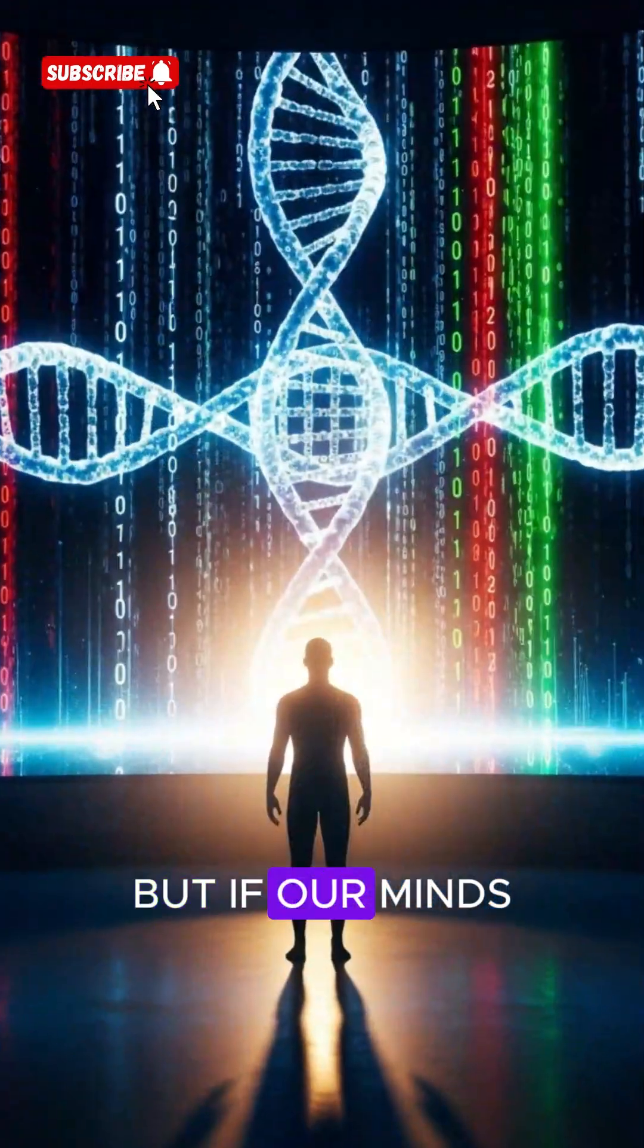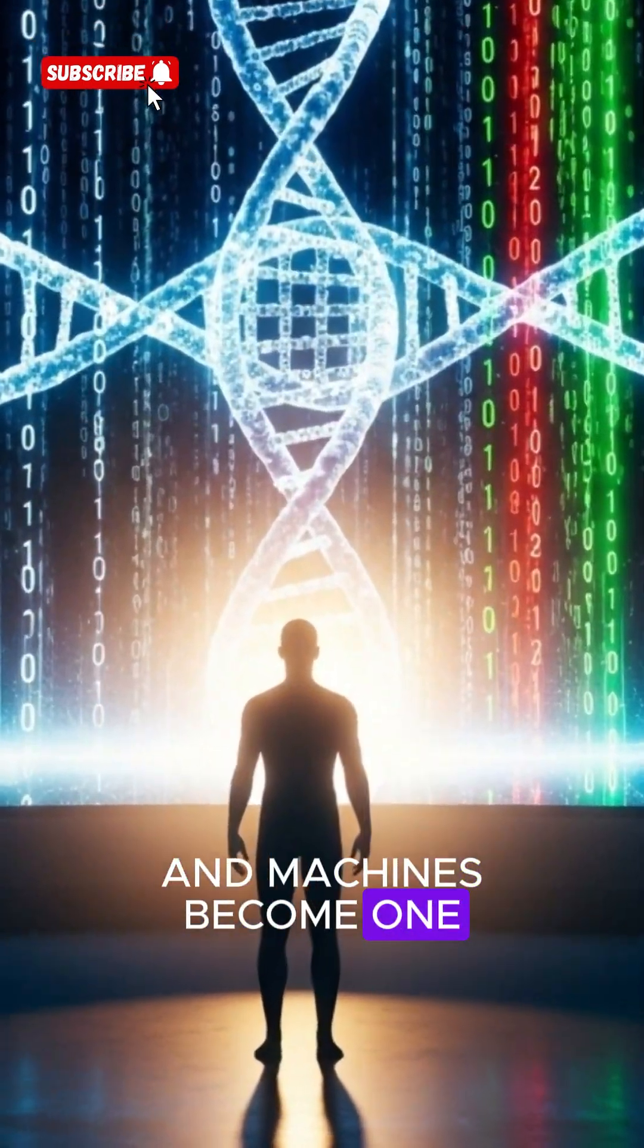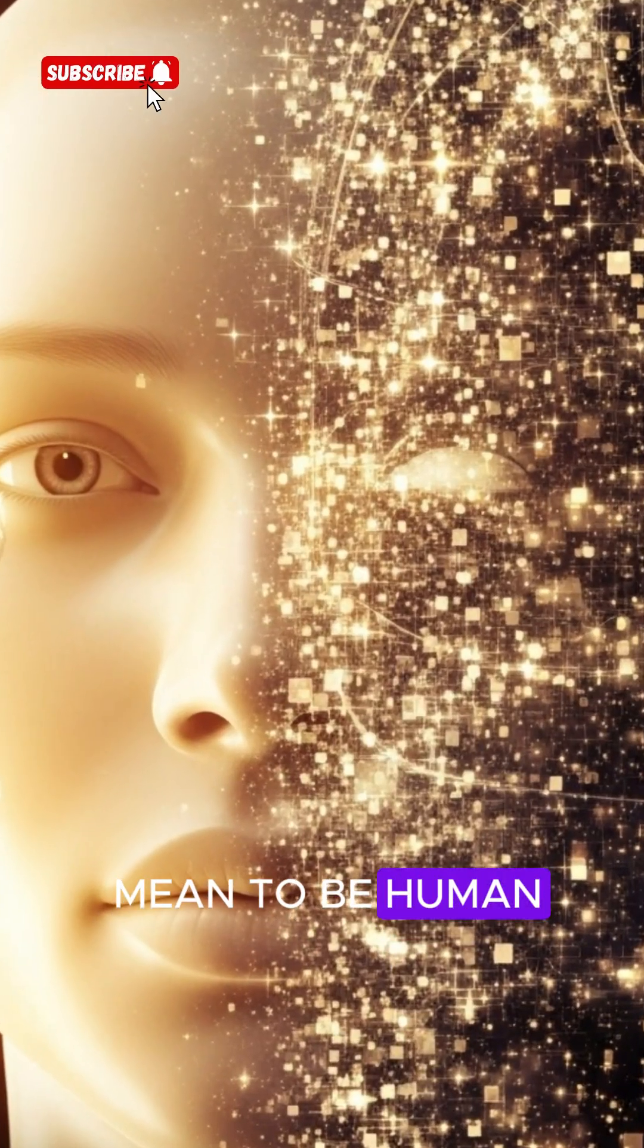But if our minds and machines become one, what will it really mean to be human?